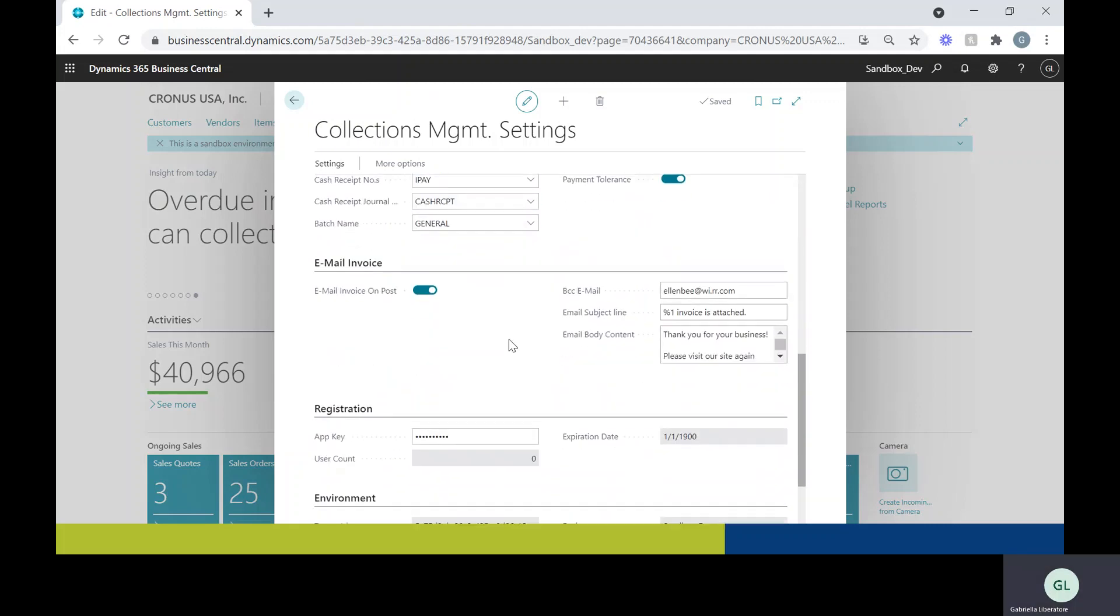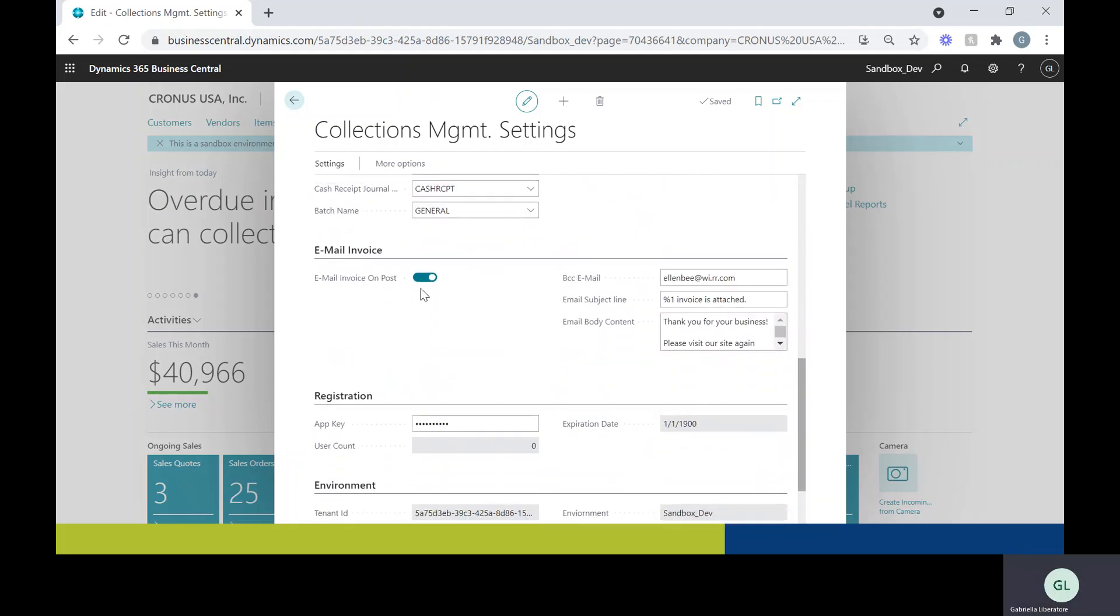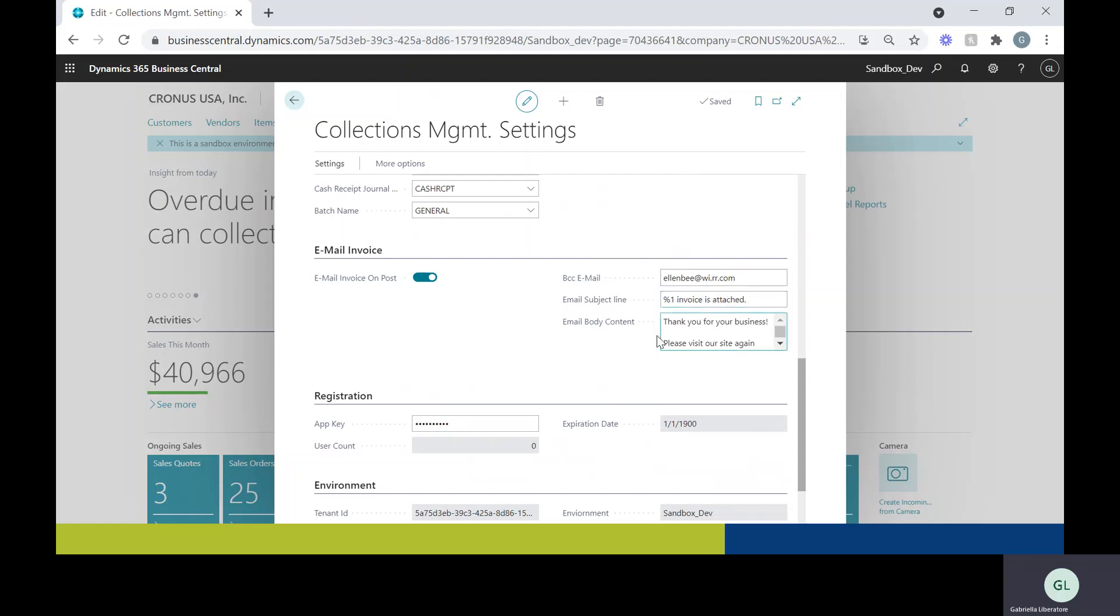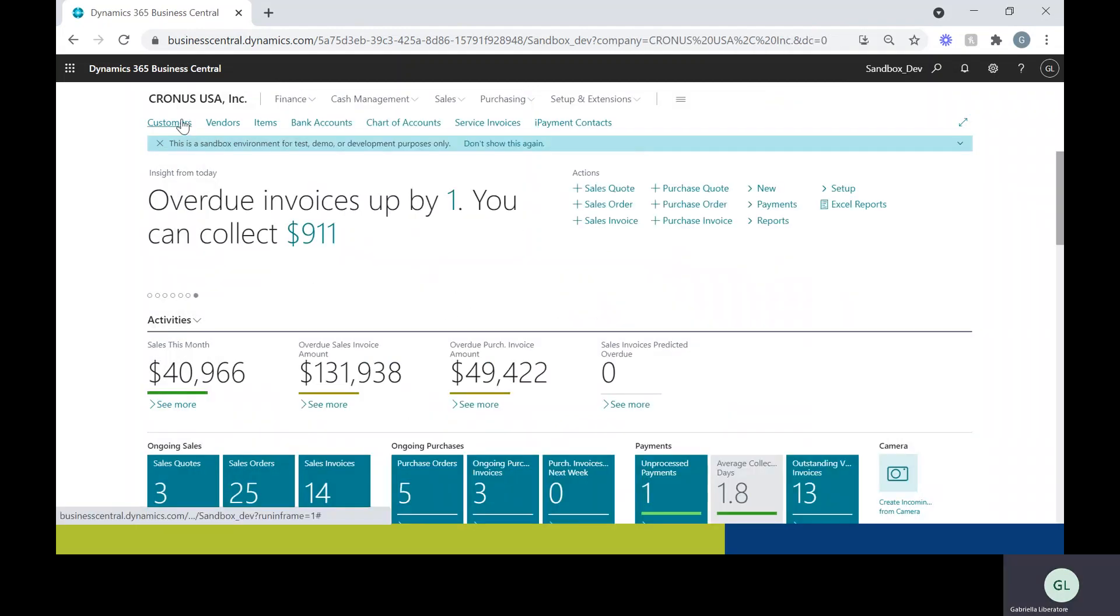I'm going to scroll down here and I see a section called email invoice. If this is enabled, that's going to tell the system that it can go ahead and email out the invoice to a customer once it's posted. Over here you have some options to BCC an email if you'd like. You're also going to want to put in an email subject line, that's the subject line of the email, and then some content of the email. So once you have this section filled out and enabled,